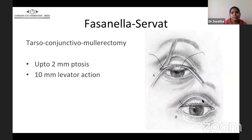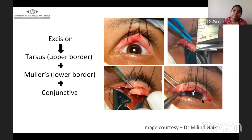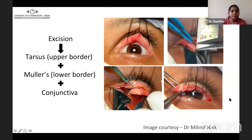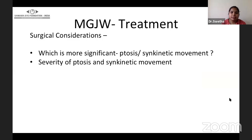The Fasanella-Servat procedure — a tarso-conjunctiva-mullerectomy surgery — corrects up to 2 mm ptosis and generally requires a minimum of 10 mm of levator action. Here it is the excision of the upper border of the tarsal plate, the lower border of the Müller's muscle, and the conjunctiva — which is cut and sutured back. It depends on the surgeon's choice.